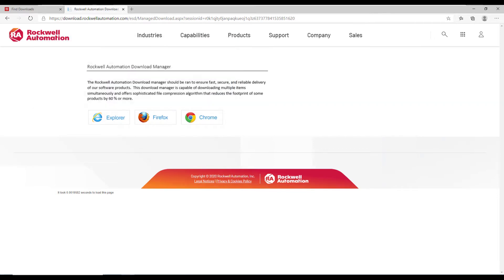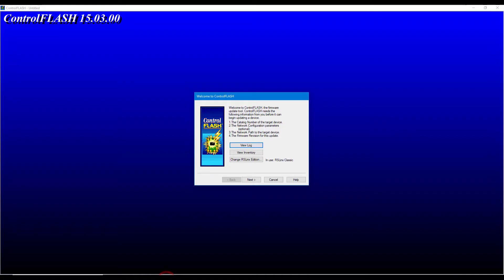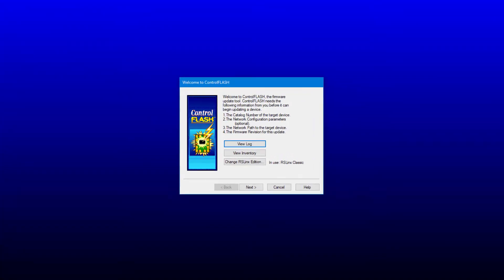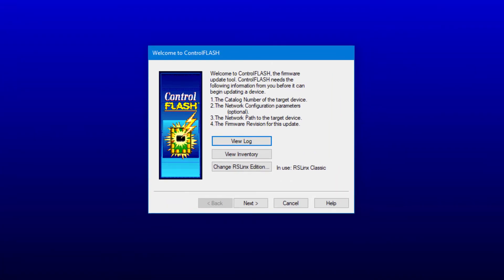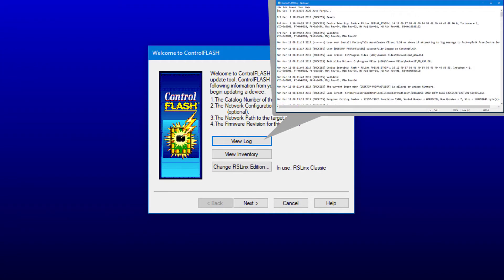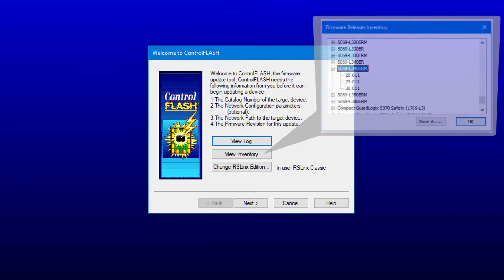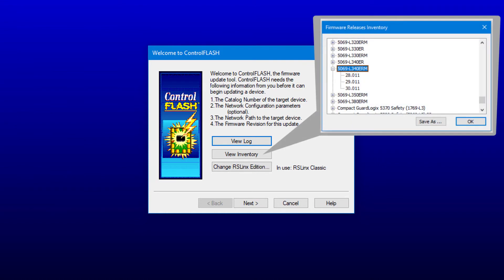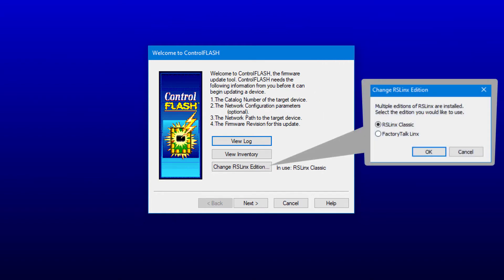The next step will be to utilize Control Flash to actually perform the flash procedure. Here is the welcome screen, and you can see the different steps necessary to utilize Control Flash. Also available here is a View Log button that displays the log information with date, time, and transaction. Next is the View Inventory button that displays the firmware releases that are currently installed.